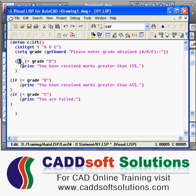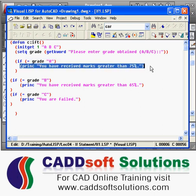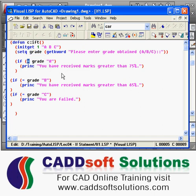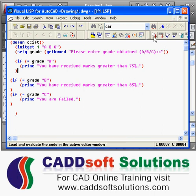The next function we want to learn is the if function. If you want to do some conditional operations, you can do that using if. The syntax starts with a left bracket, then the function name if, then you write down the condition. If that condition is true, it will execute the true part of your statements. Here I have checked whether the grade variable — which is user input — is equal to A using the equal function. If A is the grade entered by the user, then I will show a message: 'You have received marks greater than 75%.' We will run this program to understand it in more detail.